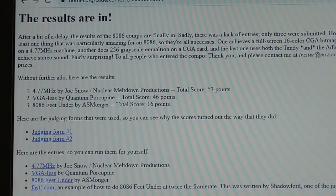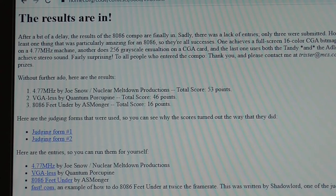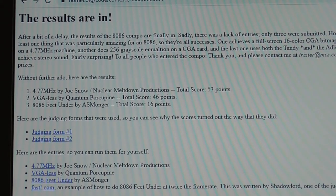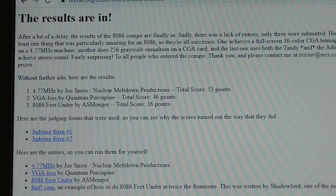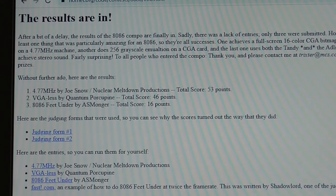In the end there are only three entries: 4.77 Megahertz, VGA Less, and 8086 Feet Under. There was also a fourth program called fast.com written by one of the judges, Shadowlord, who made the 8086 Feet Under demo run twice as fast. This is a pretty disappointing effort in the sense that only three people in the entire demo scene were interested in doing this, and it shows just how difficult and unpopular writing for these sorts of machines is.